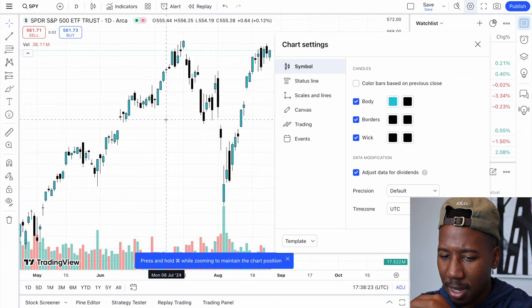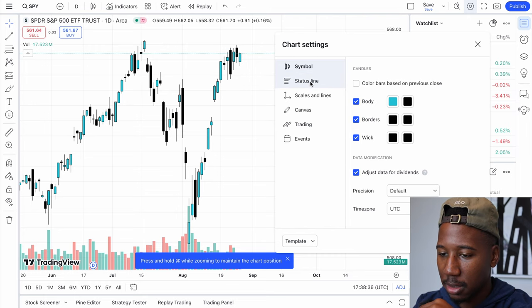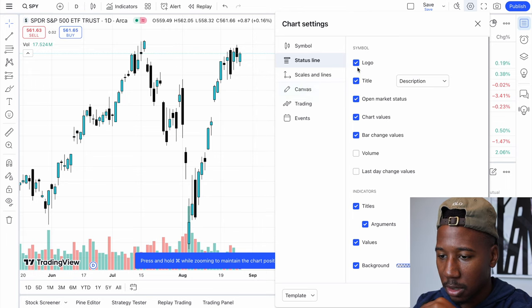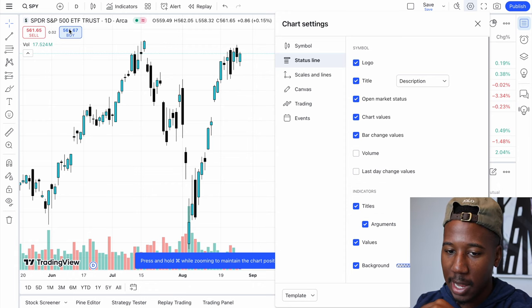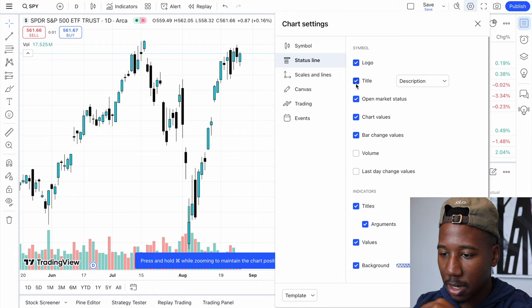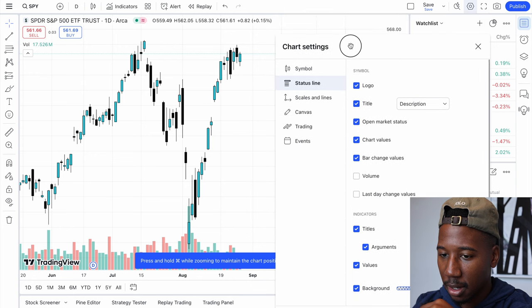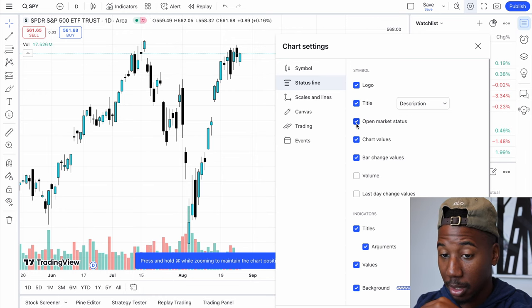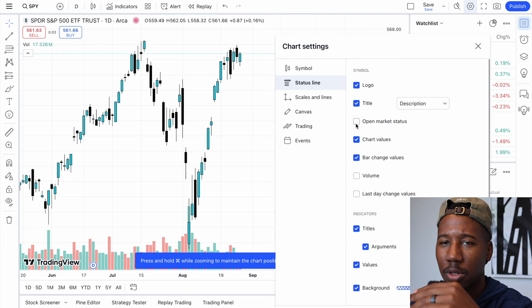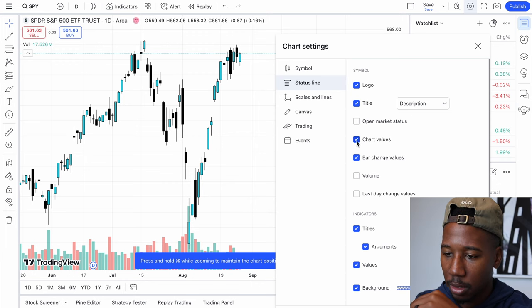It's a lot easier to look at. Now going on, I'm going to come down to the next section and go through all this. I want to clear all this up. Right here where it says logo, I personally like to keep that on. Title — I like to have the title there just to know what stock it is. Open market status — I don't personally care about that, so I prefer that to go off. When it comes to trading, you want to keep it as simple as possible. So the more that you can remove, the better — the more you can focus on what you're doing.